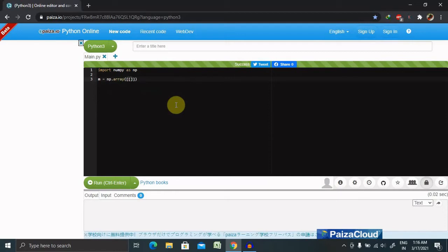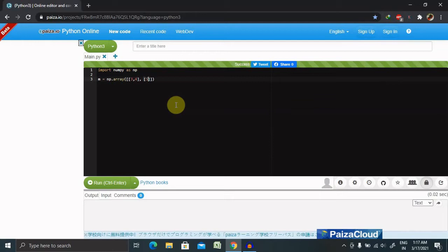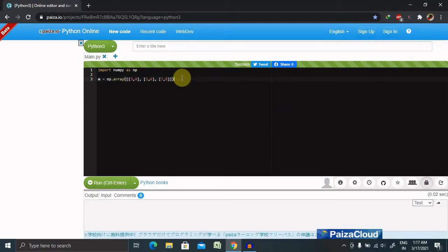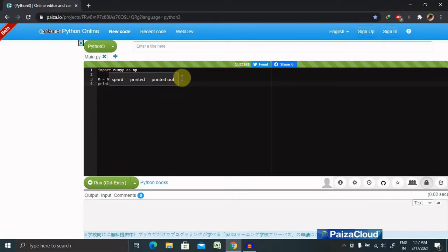Inside the square brackets we are giving 3 comma 4, then round brackets 5 comma 6, again square bracket 7 comma 8. Now we are done. So for printing this value, we have to enter print and inside the print m.